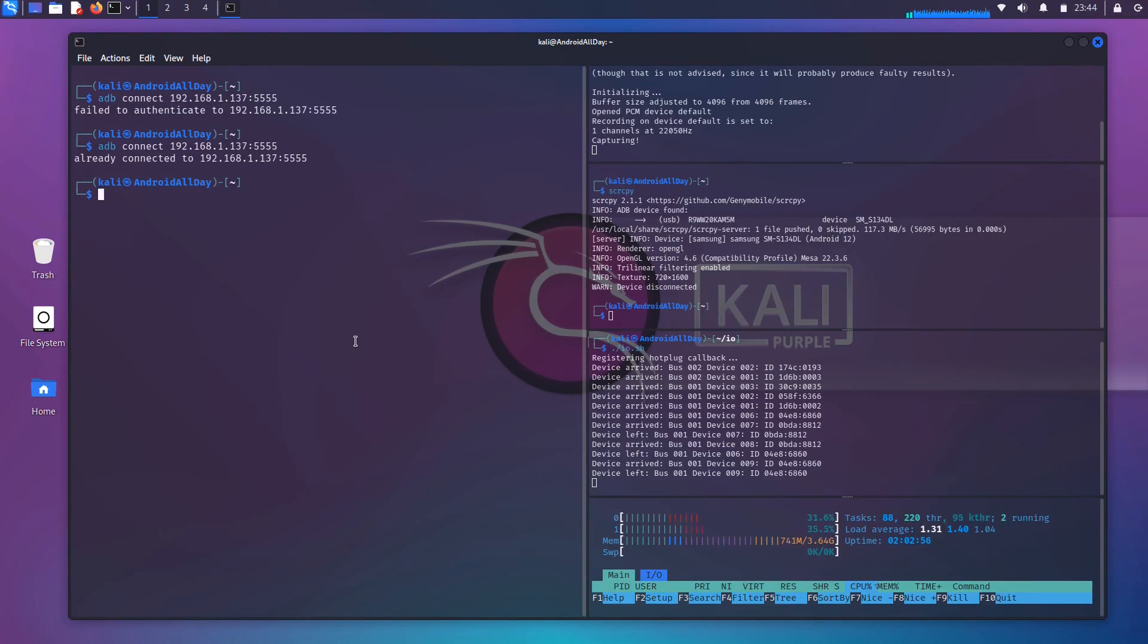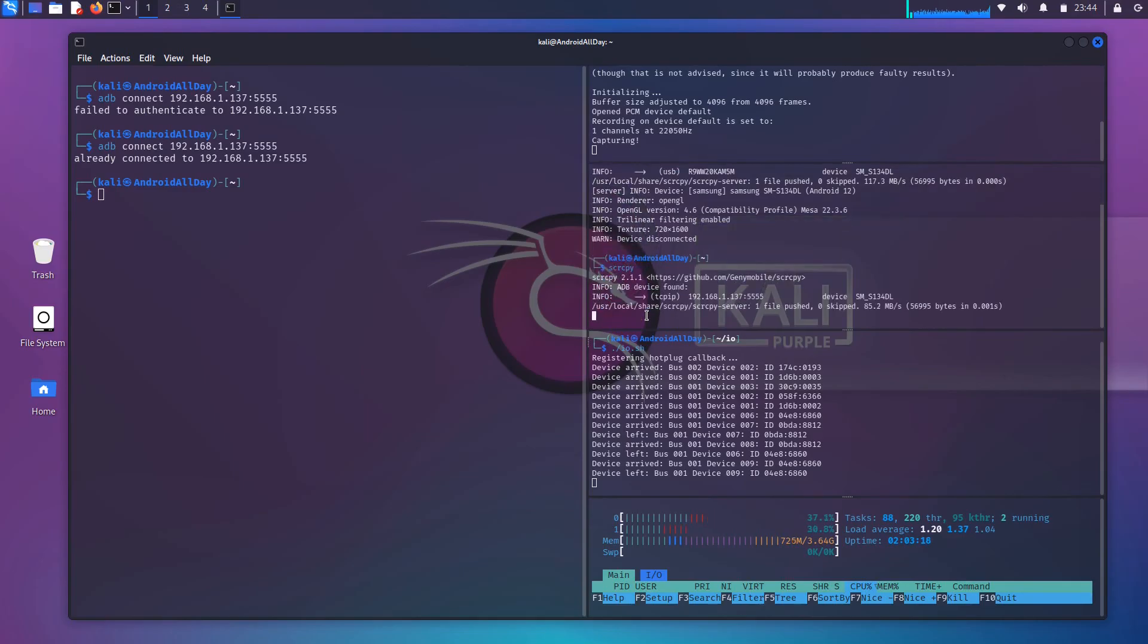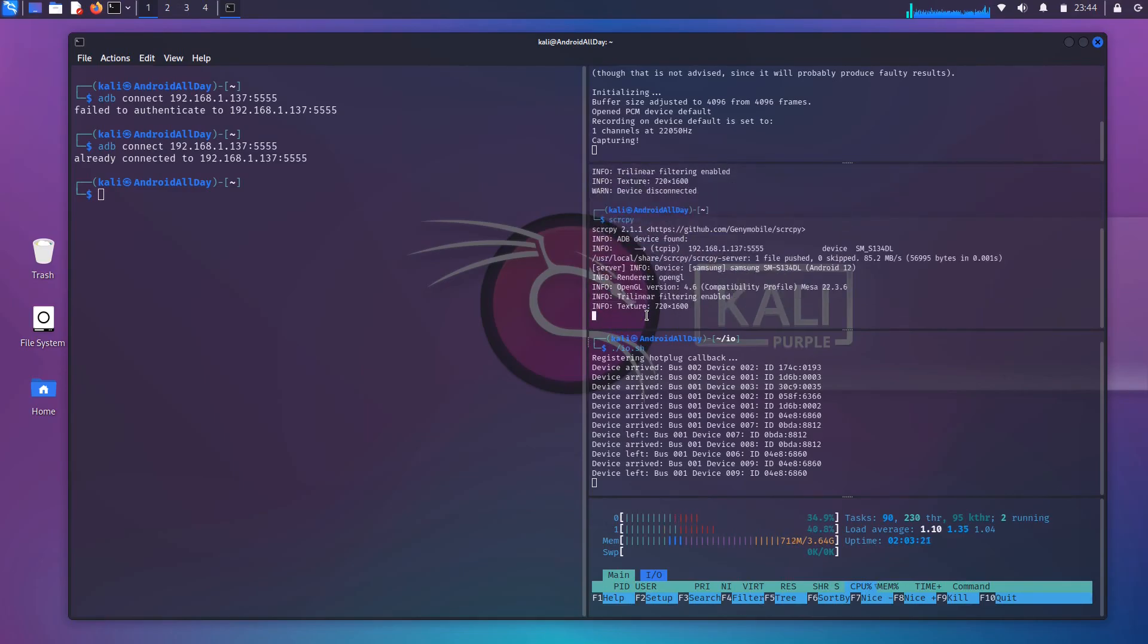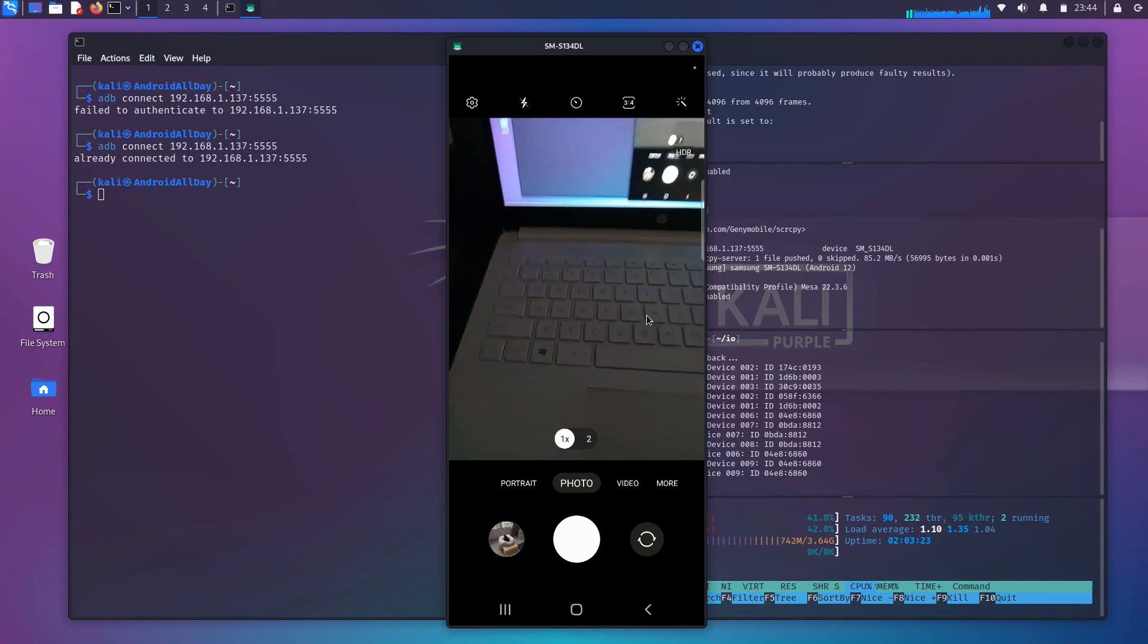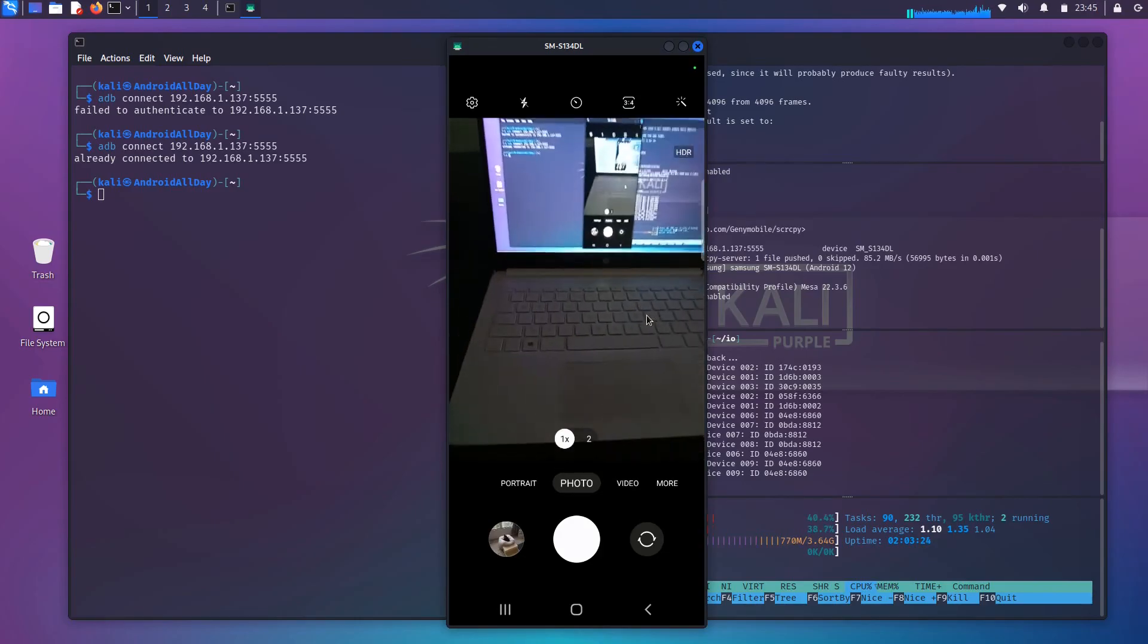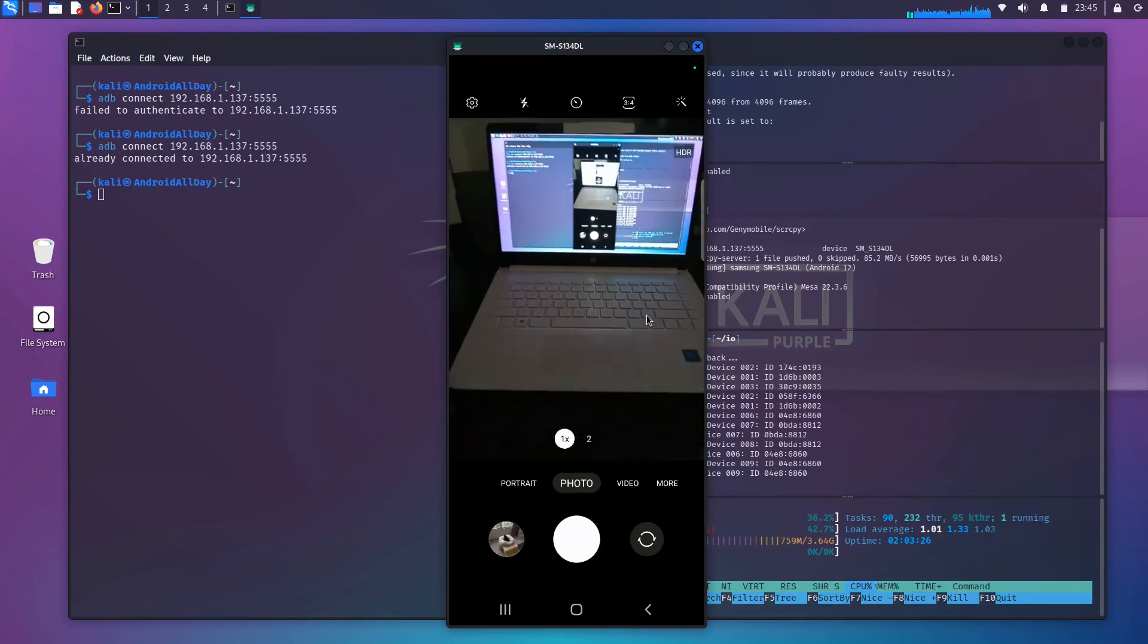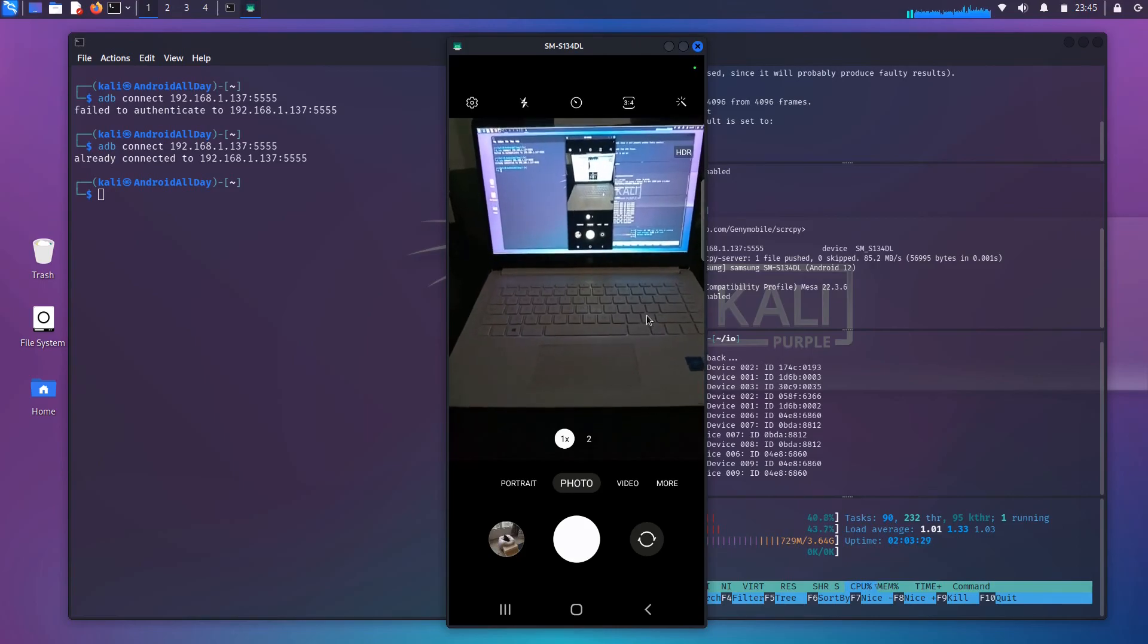So we are actually connected to the phone right now via ADB over Wi-Fi, and to prove that to you, I am going to open up my camera on my phone, and I'm going to run the screen mirroring application again. Start that up. And as you can see on the screen, we are once again connected to the phone, running our screen mirroring application.